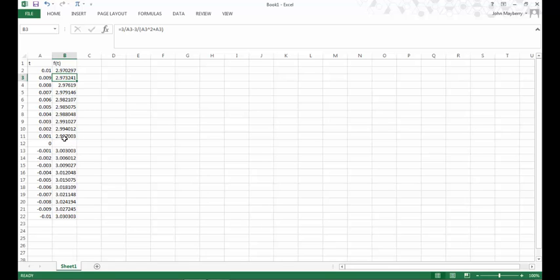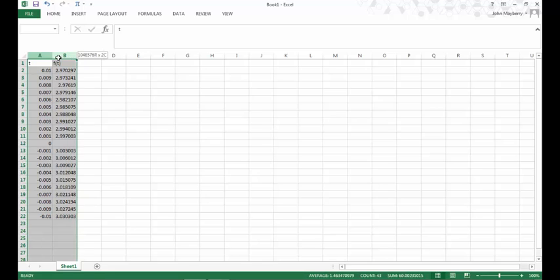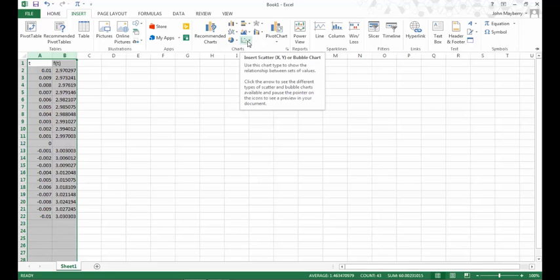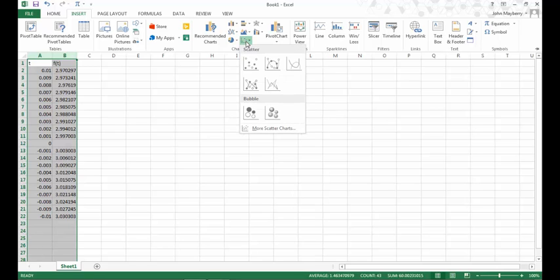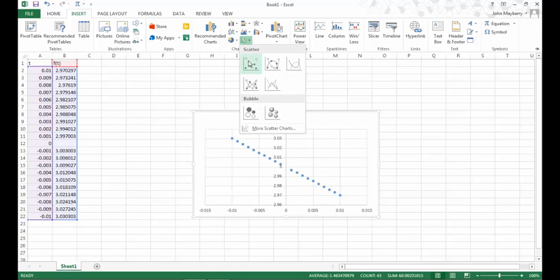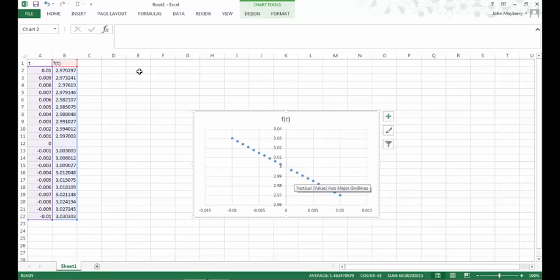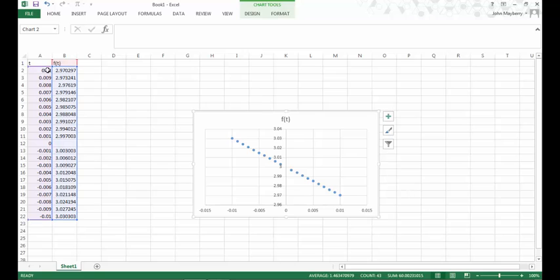If you want to graphically plot f of t to get a visualization of what's going on, then highlight columns A and B which contain your inputs and outputs, go to the insert tab, and click on scatter plots. That procedure might differ slightly if you have an older version of Excel, but mostly it's a similar procedure to plot.